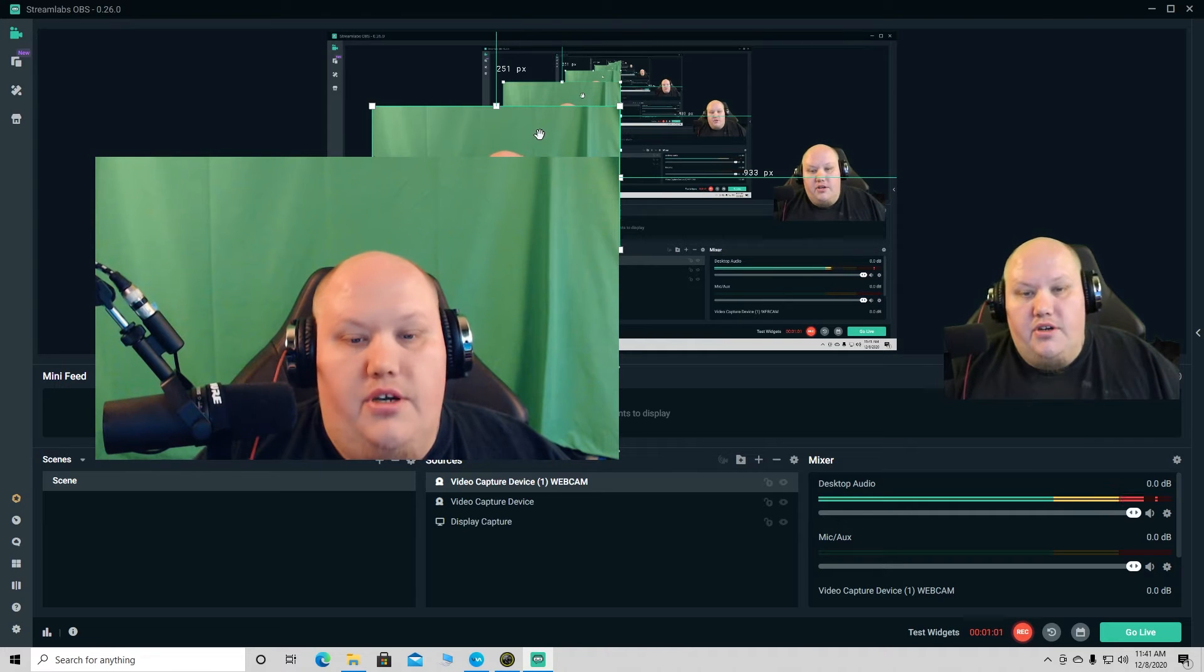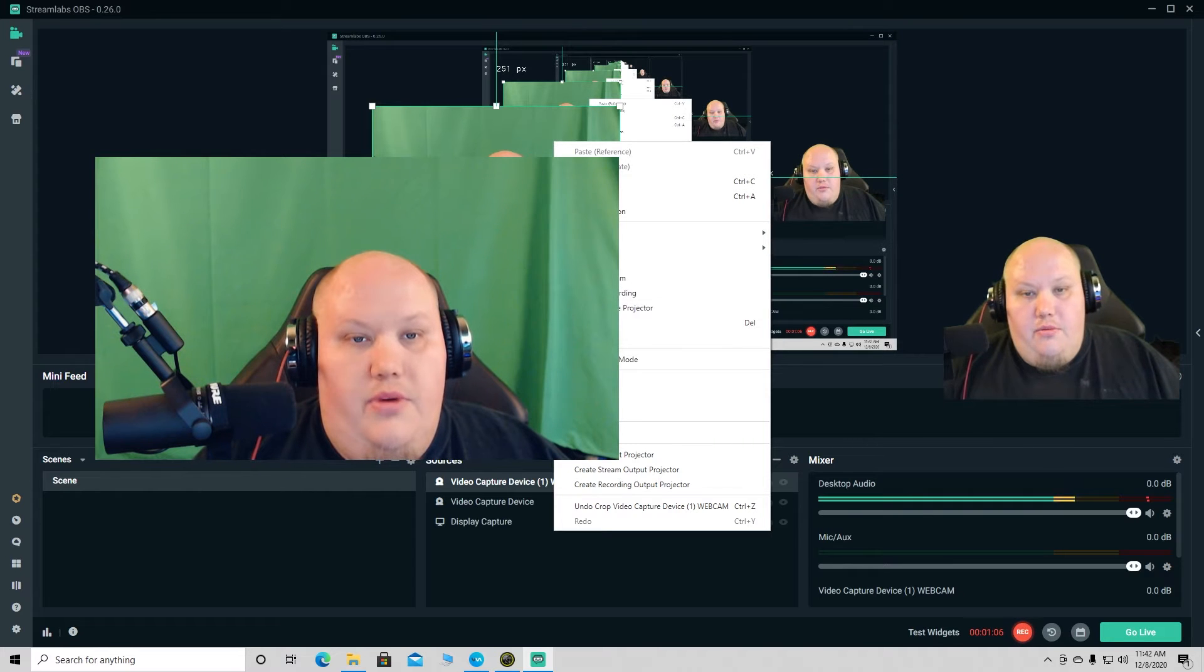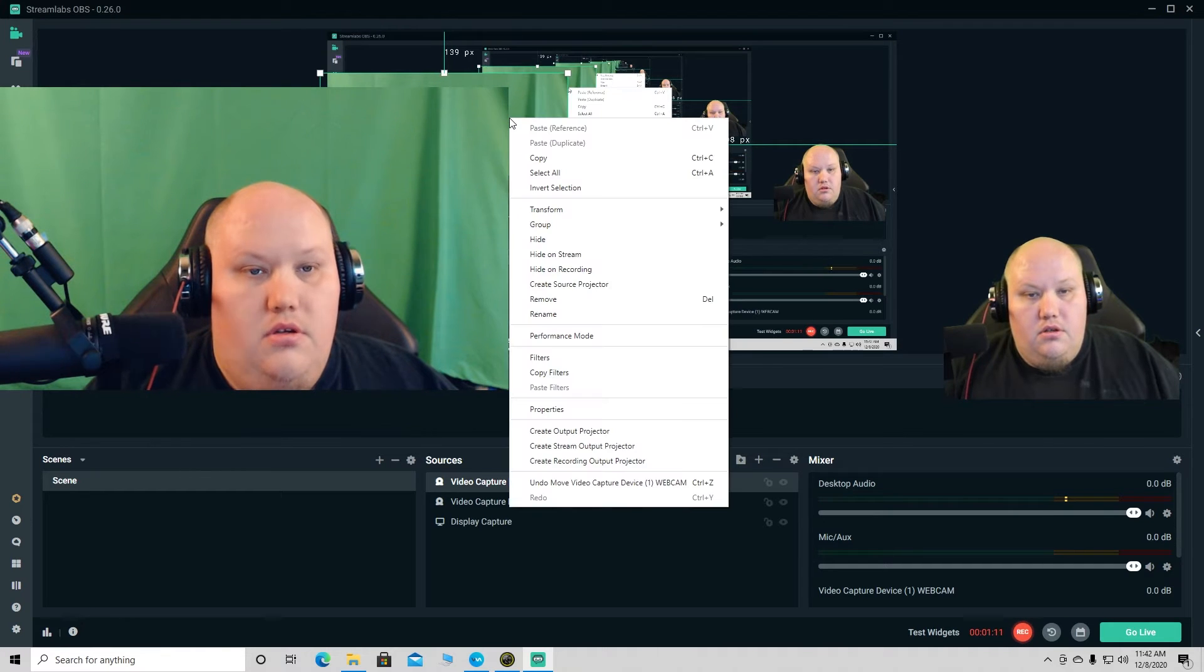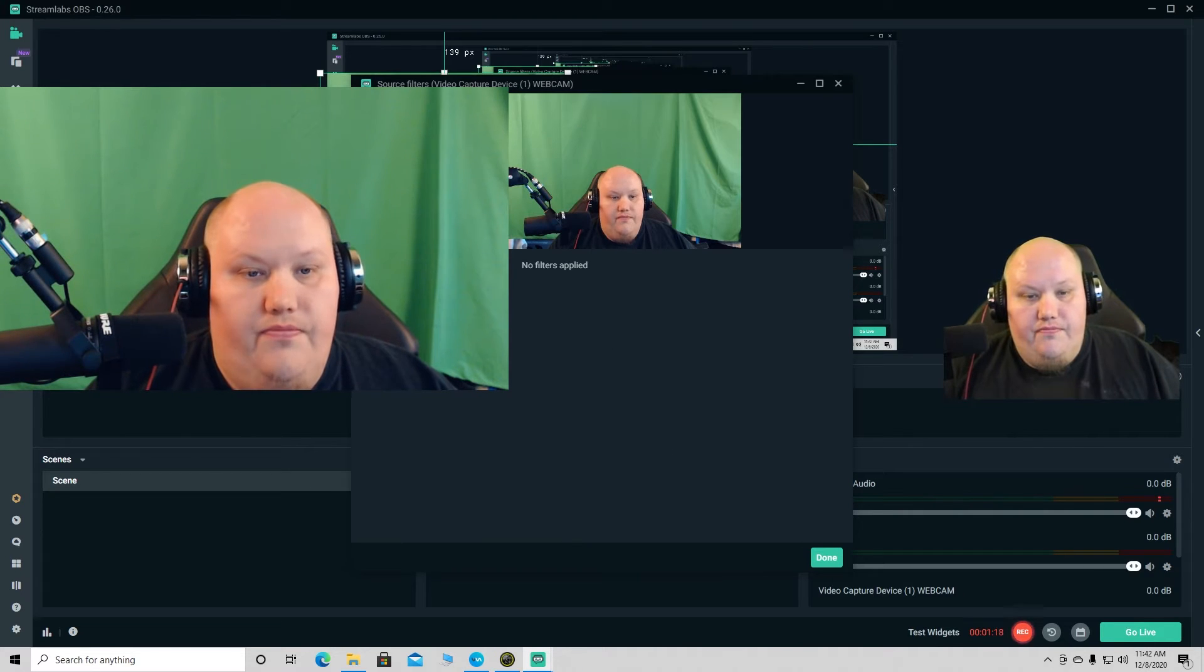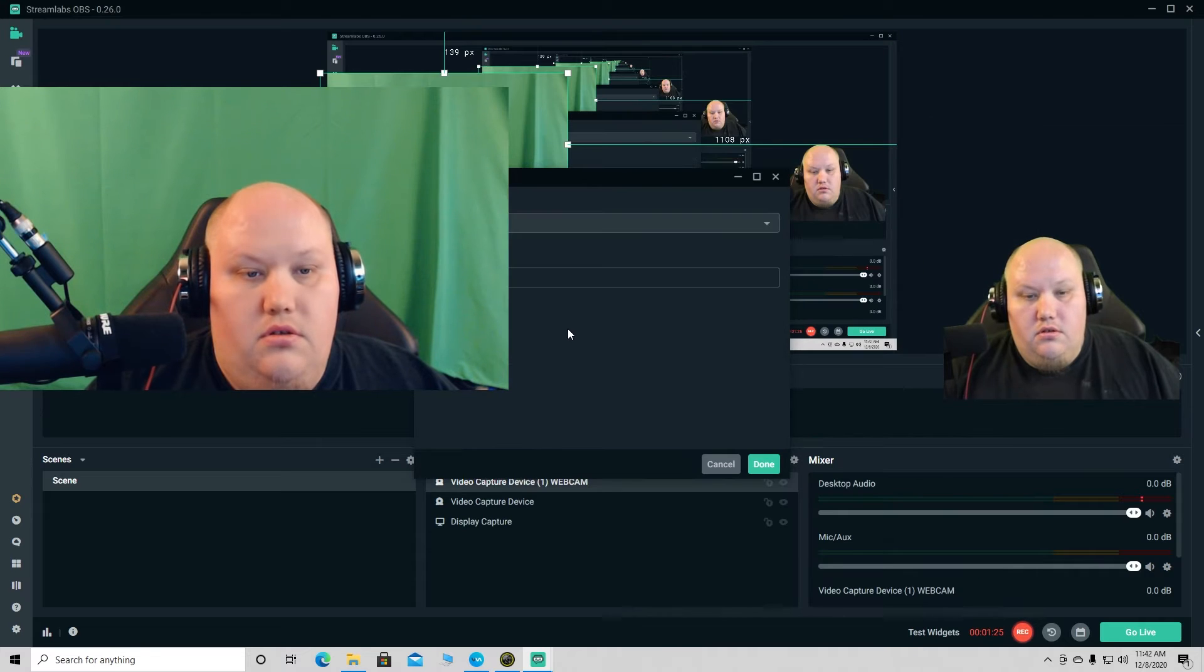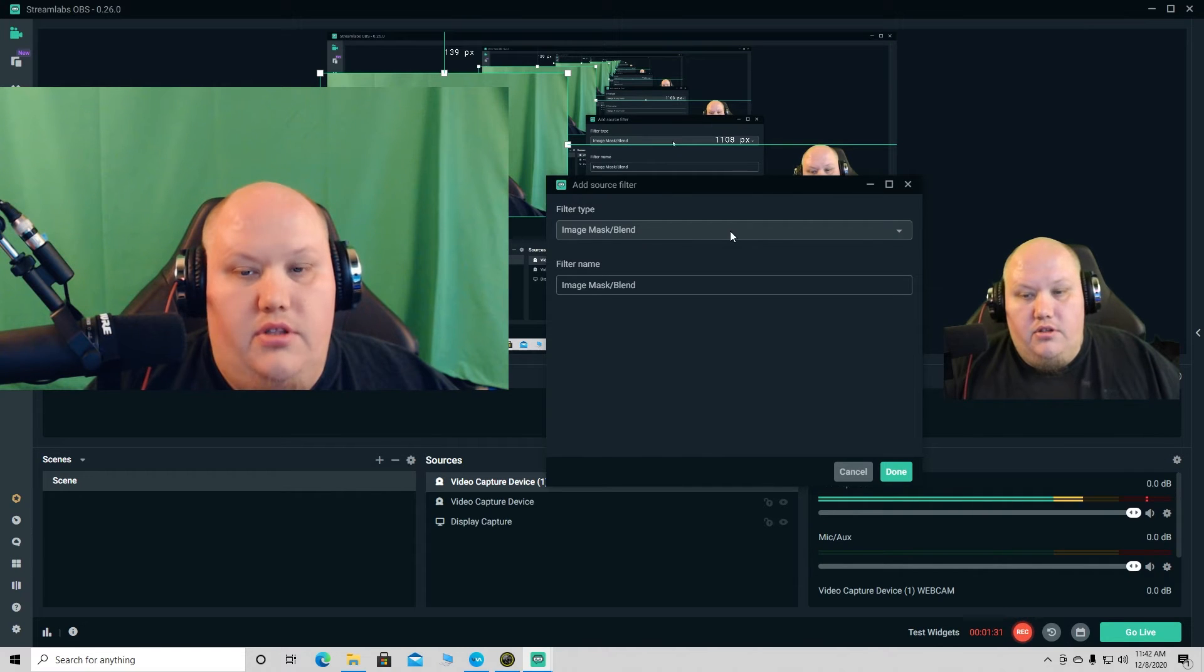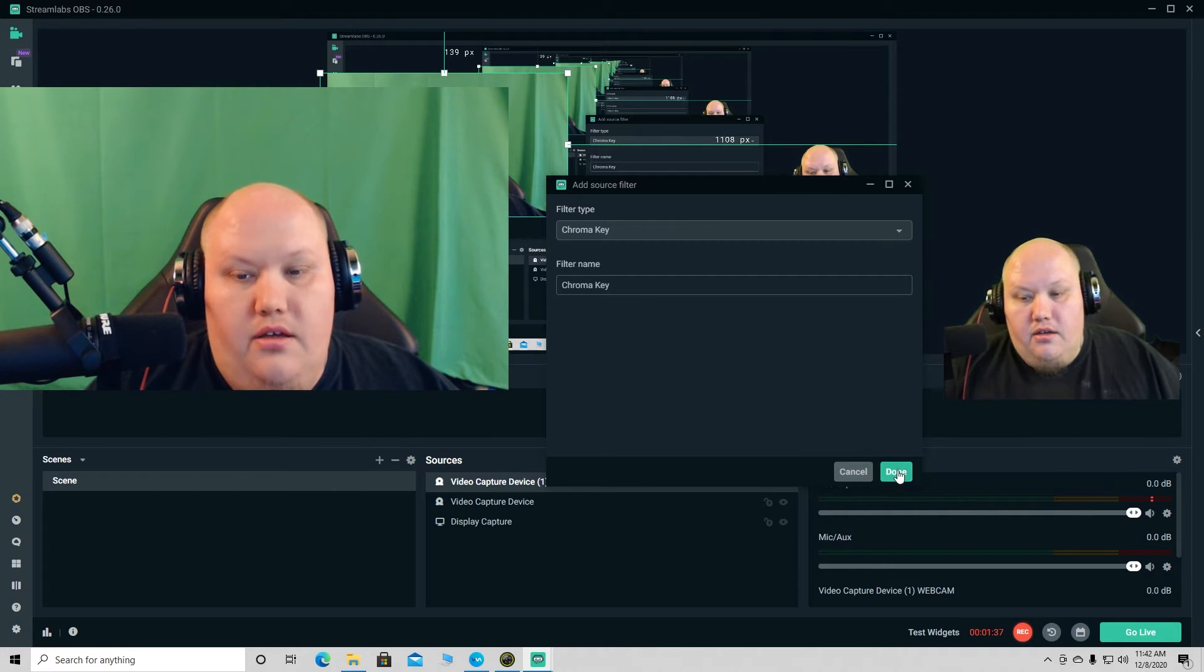So what we're gonna do is we're gonna right click on this and we are going to, let me move this over, right click, come down here to filters. Click filters. And what we're gonna do is we're gonna hit this plus right here on the left. It's gonna give us Add source filter. We're gonna click on this drop down, come down to chroma key, click it, click done.